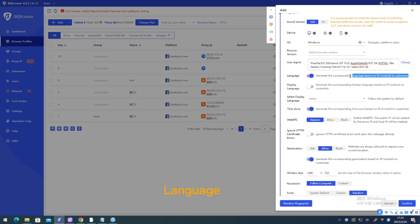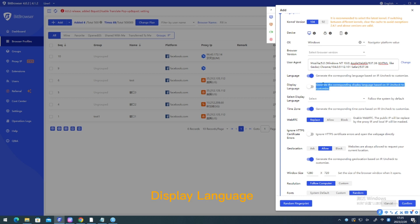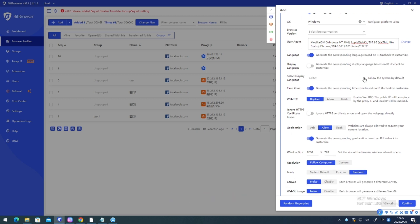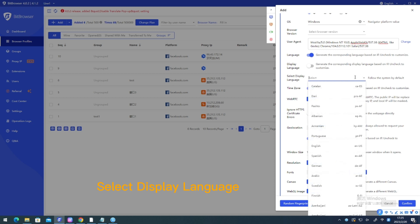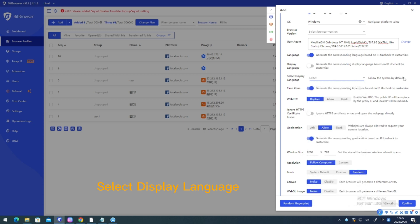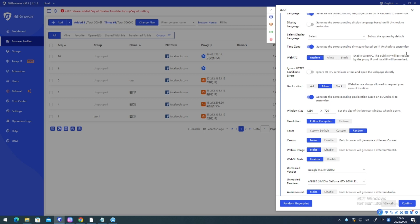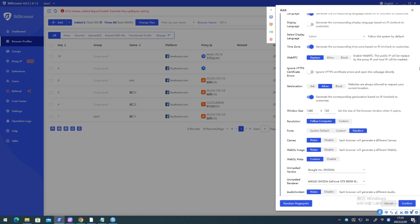User agent. Language. Display language. Select display language. Time zone. Select display language. WebRTC.